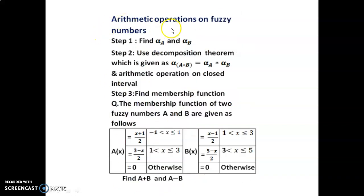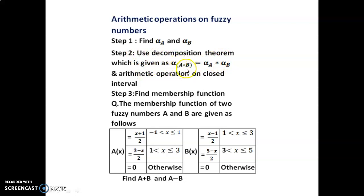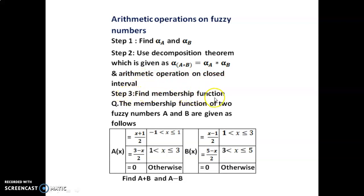Arithmetic operations on fuzzy numbers — three steps. Step 1: Find alpha-cut A and alpha-cut B. Step 2: Use the decomposition theorem: alpha-cut of (A ★ B) = alpha-cut A ★ alpha-cut B, where ★ can be +, −, ×, or ÷, and apply arithmetic operations on closed intervals. Step 3: Find the membership function.